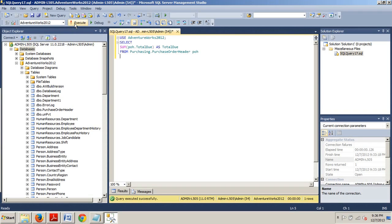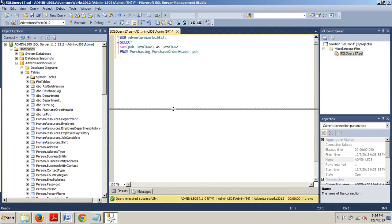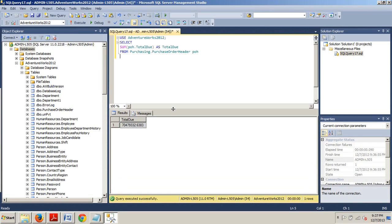Go ahead and execute. Now, let's pull up the results set and check it out. Okay. Now, this query presents the total due for all purchase orders that have been placed.